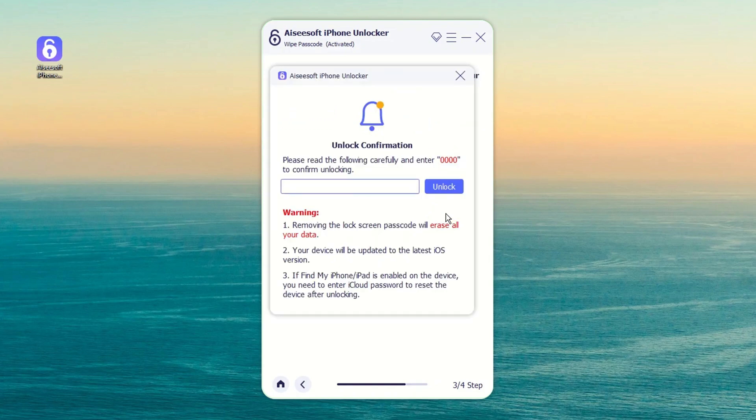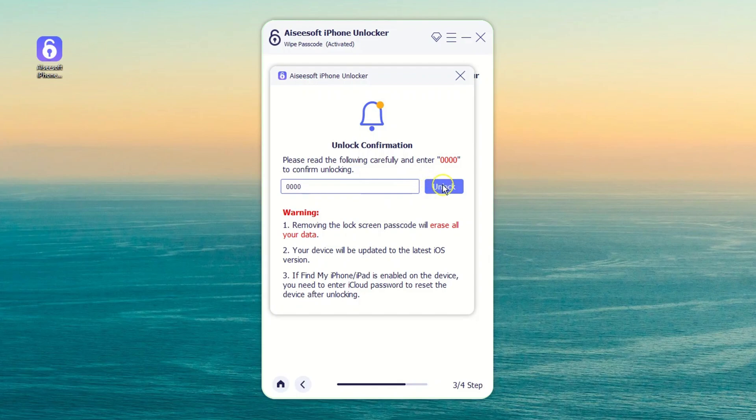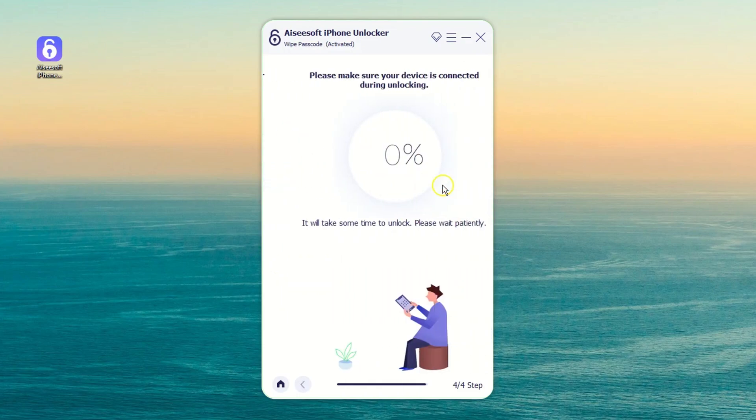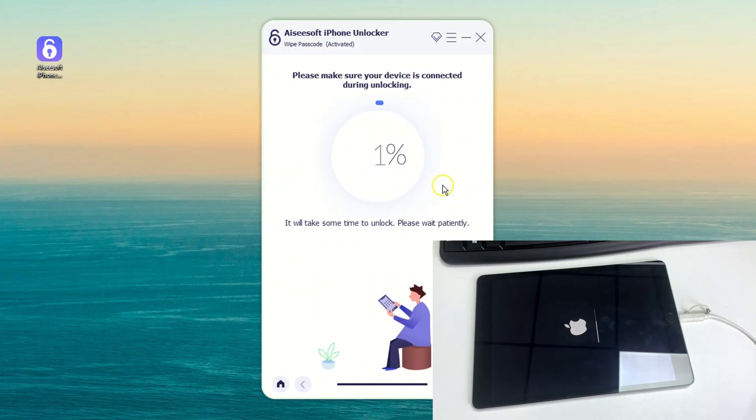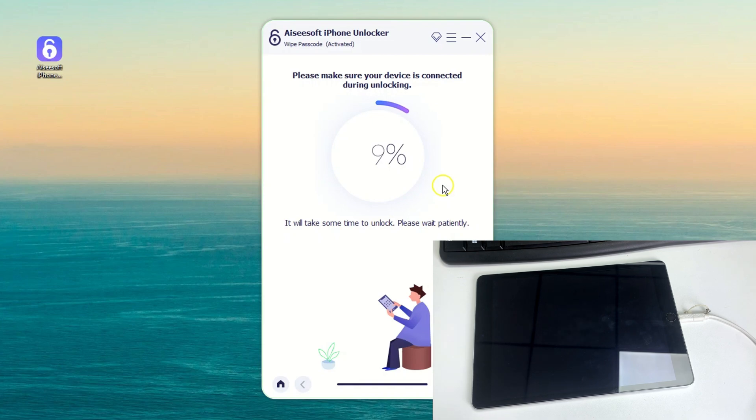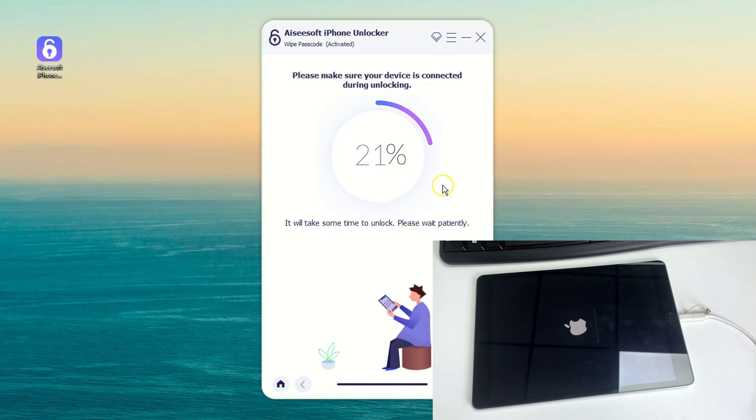Once finished, you need to read the warning message and enter 0000 to confirm the unlocking process. Finally, hit the Unlock button and wait while iPhone Unlocker erases all data on the iPad and reinstalls the software on it. You can see the status on the program interface.